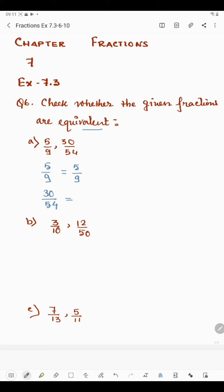Since the last digit of 30 and 54 are 0 and 4, and if the last digit is 0, 2, 4, 6, or 8 then it is divisible by 2. So 2 times 15 is 30, and 2 times 27 is 54, giving us 15 by 27. Applying divisibility by 3: 5+1=6 and 7+2=9, both divisible by 3. So 3 times 5 is 15, 3 times 9 is 27, giving us 5 by 9. Both fractions are equal.